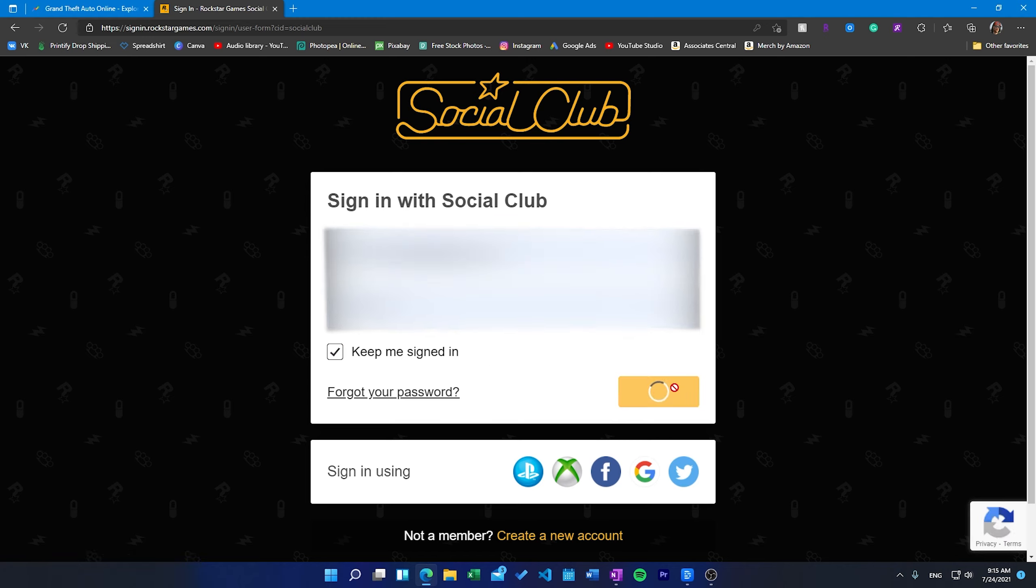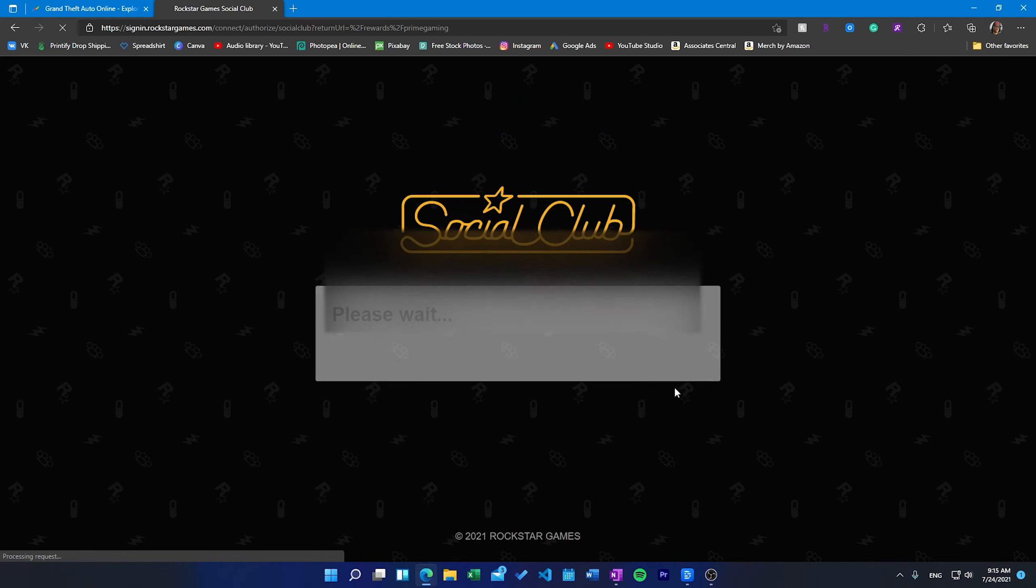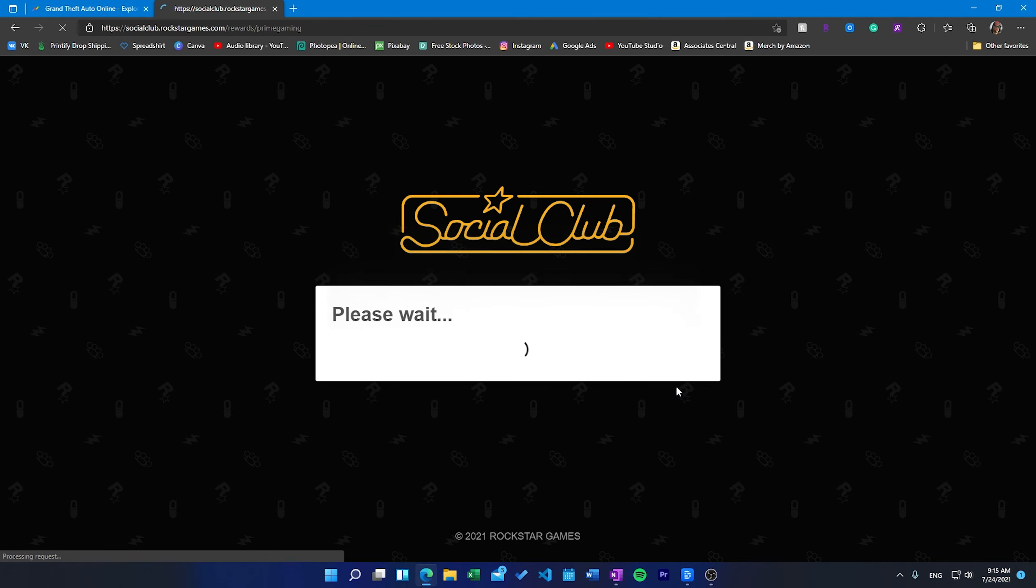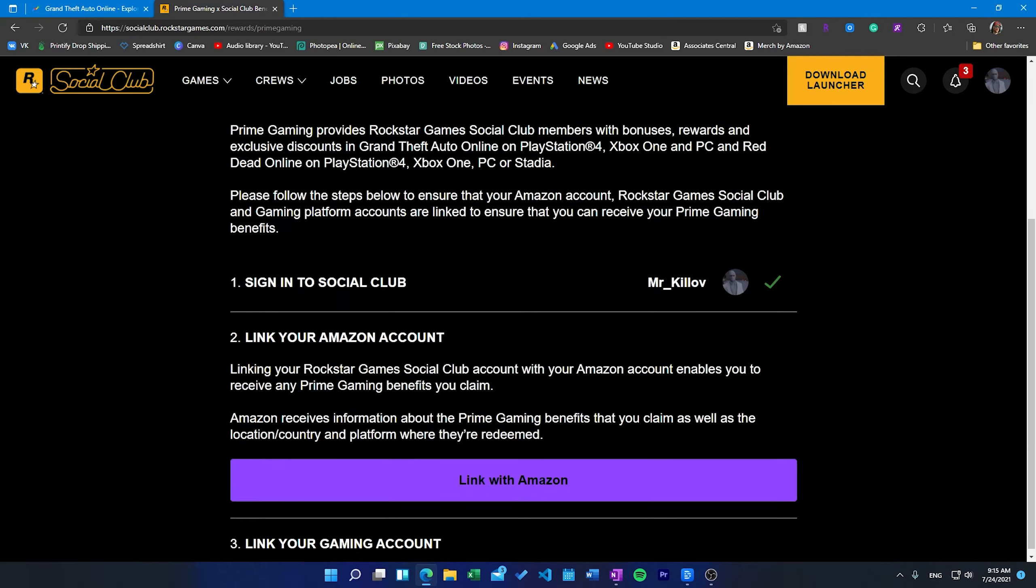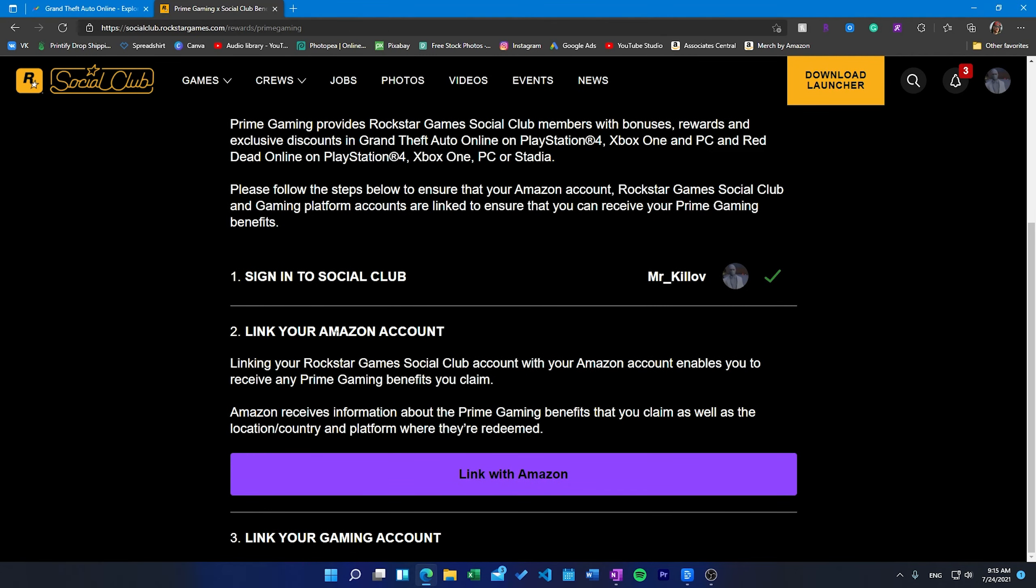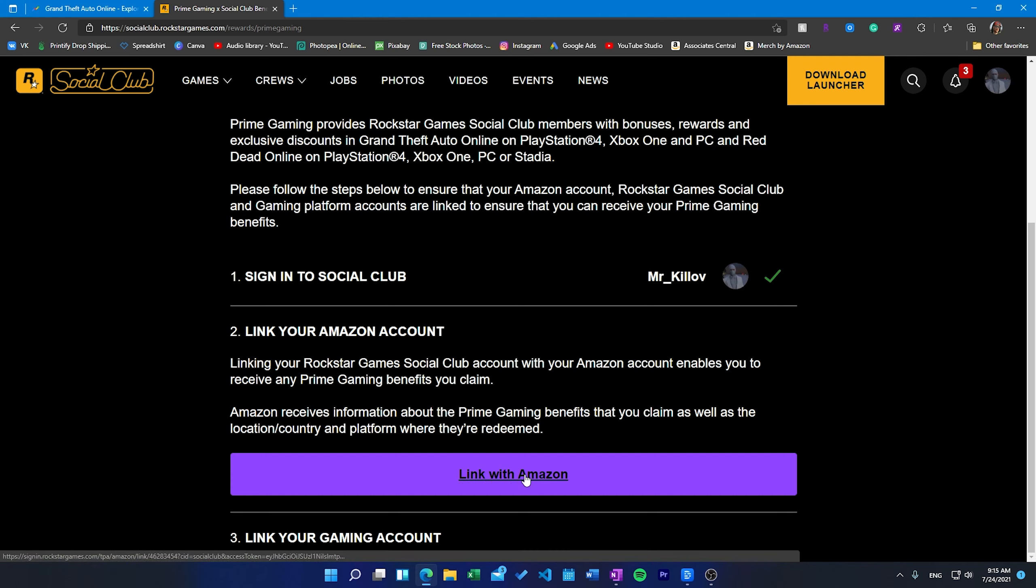Log in into your account or create a Social Club account here. Follow the instructions on the account linking page and link your Amazon and gaming accounts. If successful you will see a green check mark next to each step. Log in into the game and complete the tutorial.